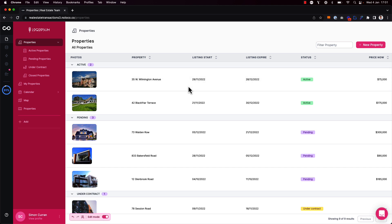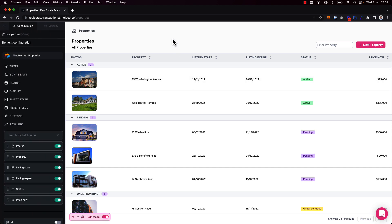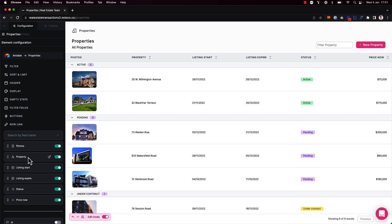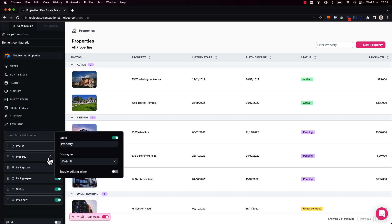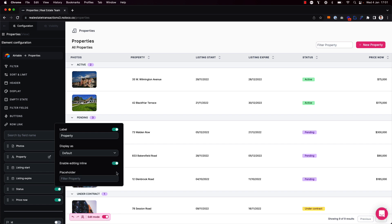To enable inline editing I'm going to toggle on edit mode, click to surface the builder sidebar and hover over one of the fields here that I want to enable inline editing on. For example the property name field here. I can click on the pencil icon here and then toggle on enable inline editing.